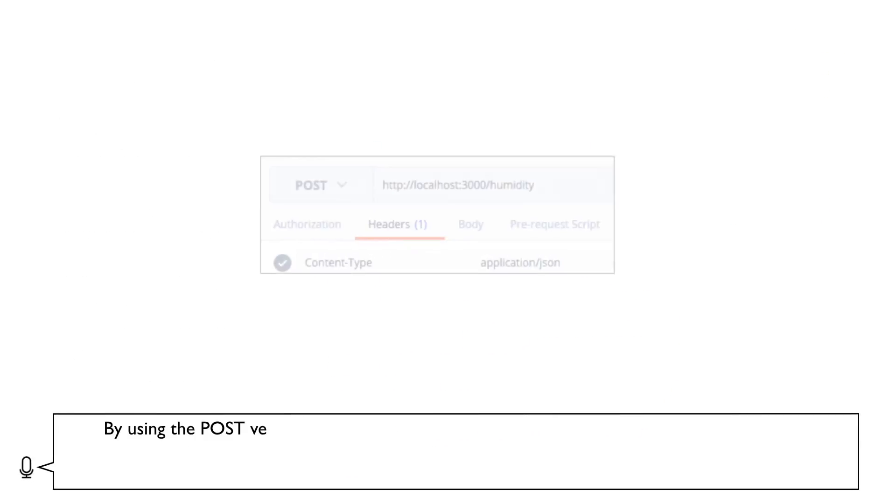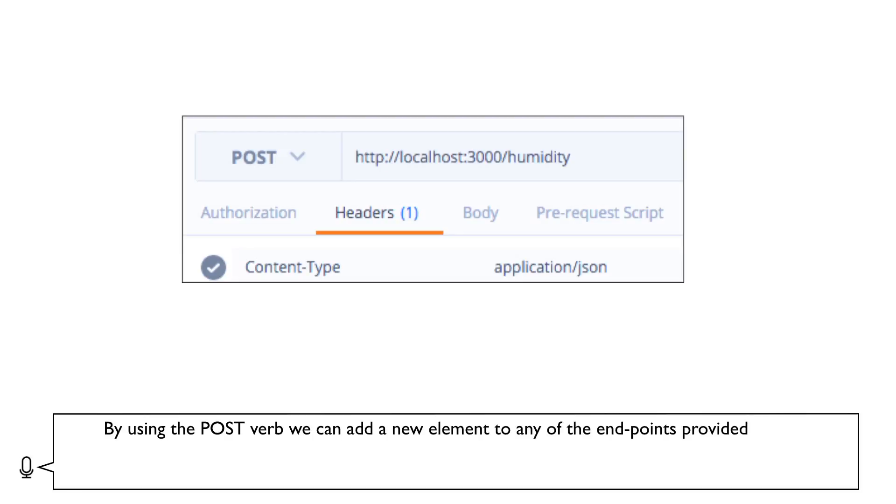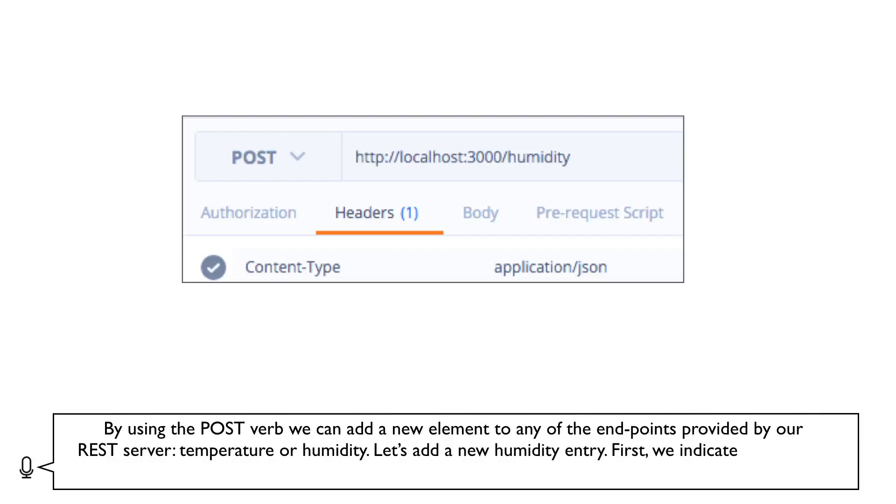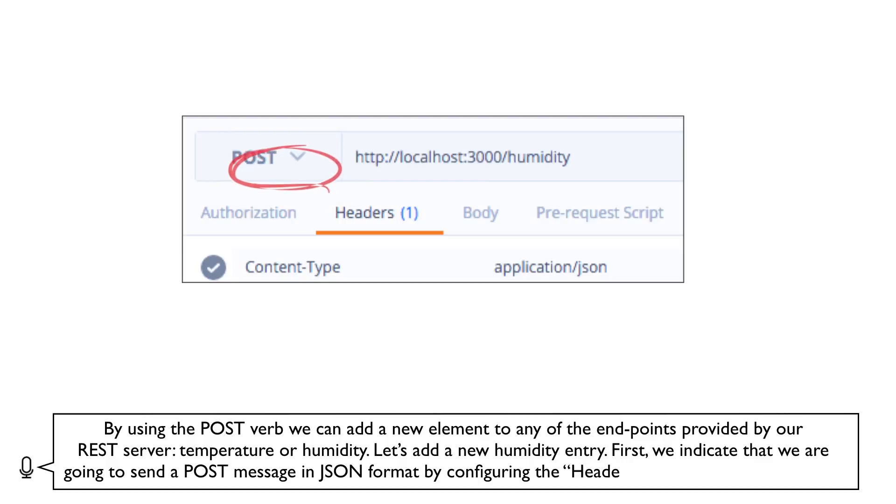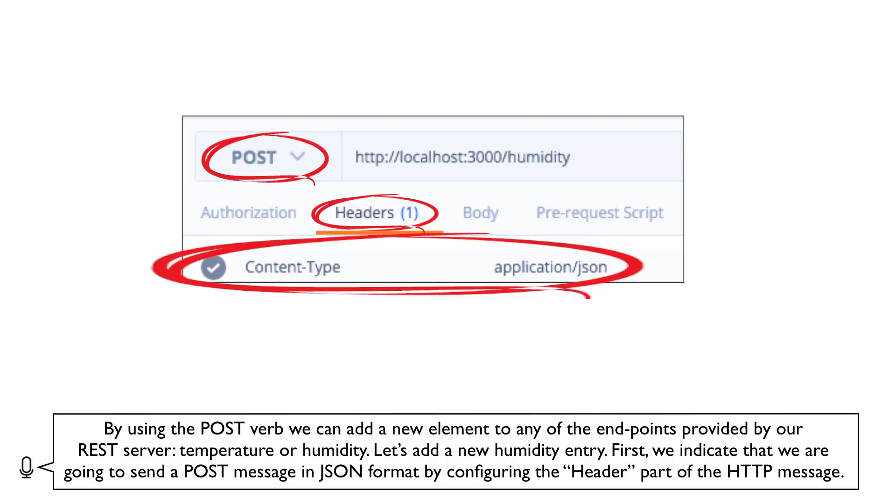By using the POST verb, we can add a new element to any of the endpoints provided by our REST server, temperature or humidity. Let's add a new humidity entry. First, we indicate that we're going to send a POST message in JSON format by configuring the header part of the HTTP message.